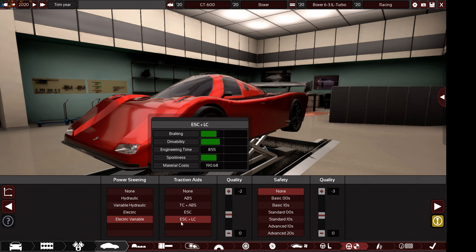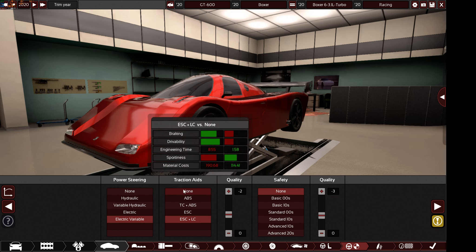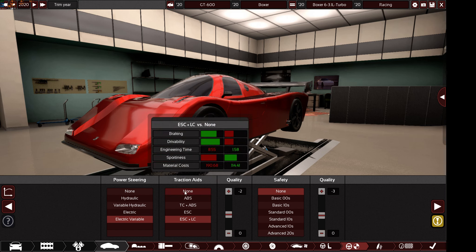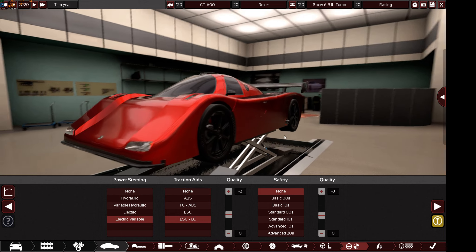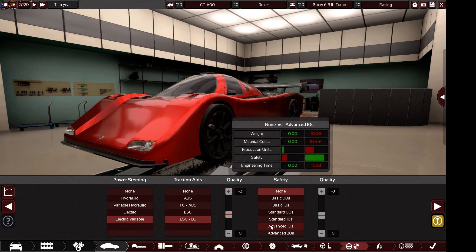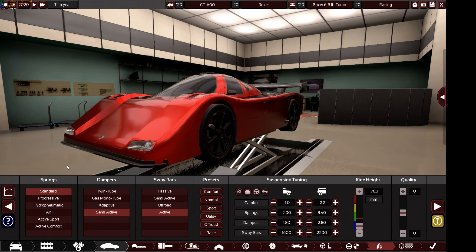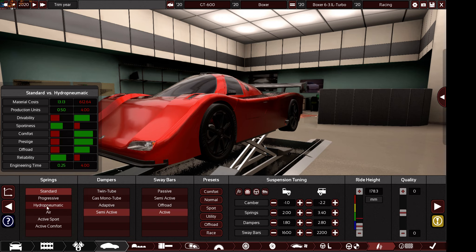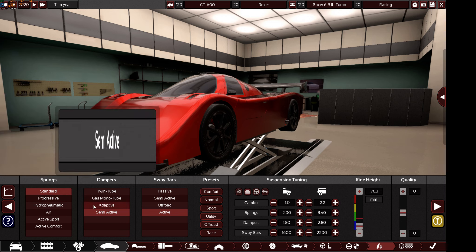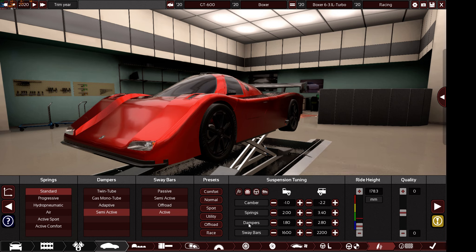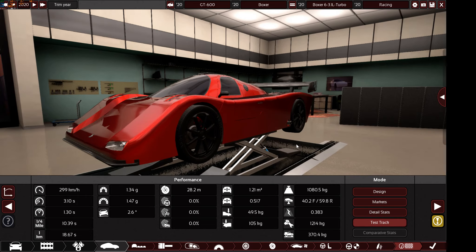For power steering, you can choose hydraulic or electric, but never choose none. For traction control aids, anything is allowed — from none all the way up to electronic stability control — but note that without ABS you risk locking the brakes. Any safety option and quality is allowed. For suspension, any springs and dampers are allowed, but do not choose hydropneumatic — that's for luxury cars only.